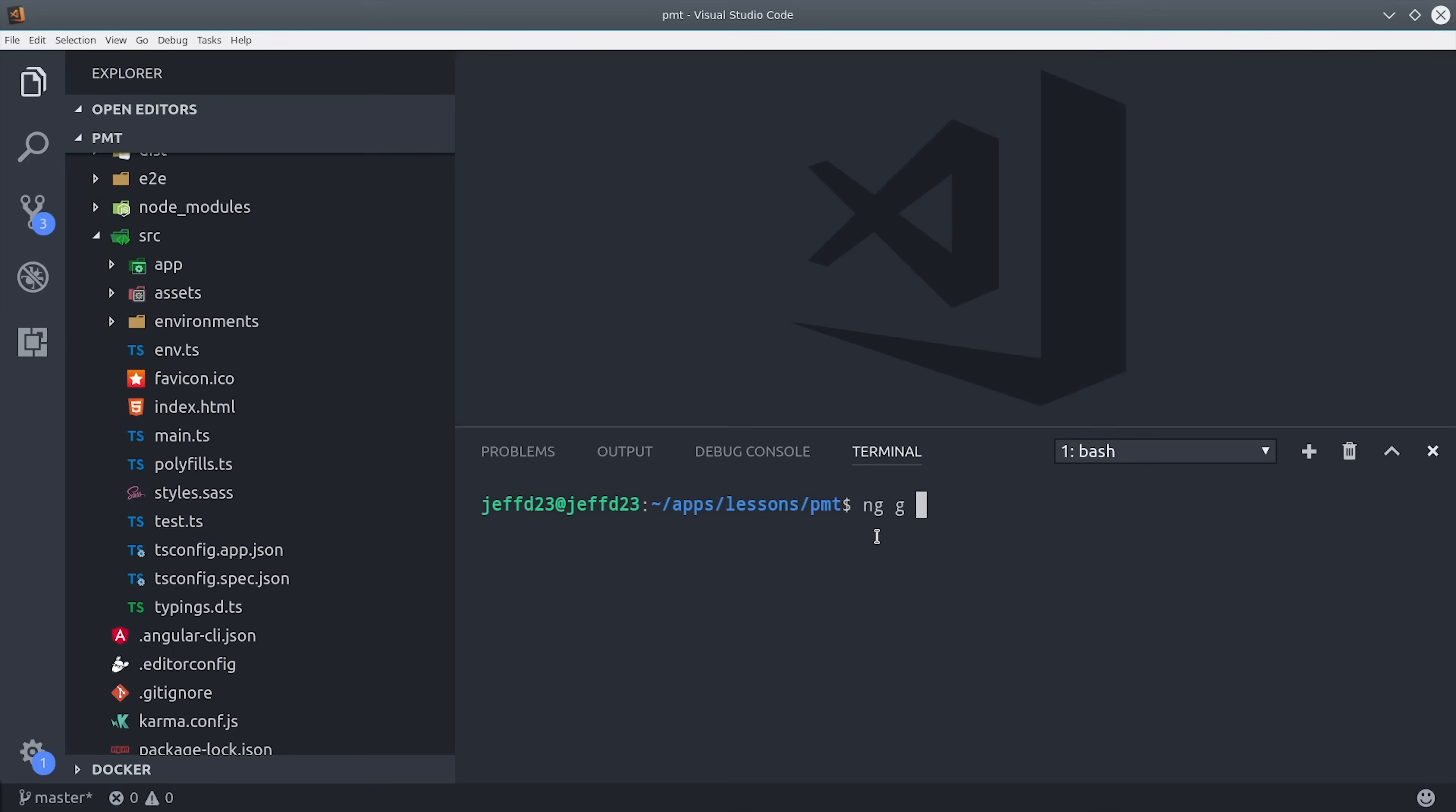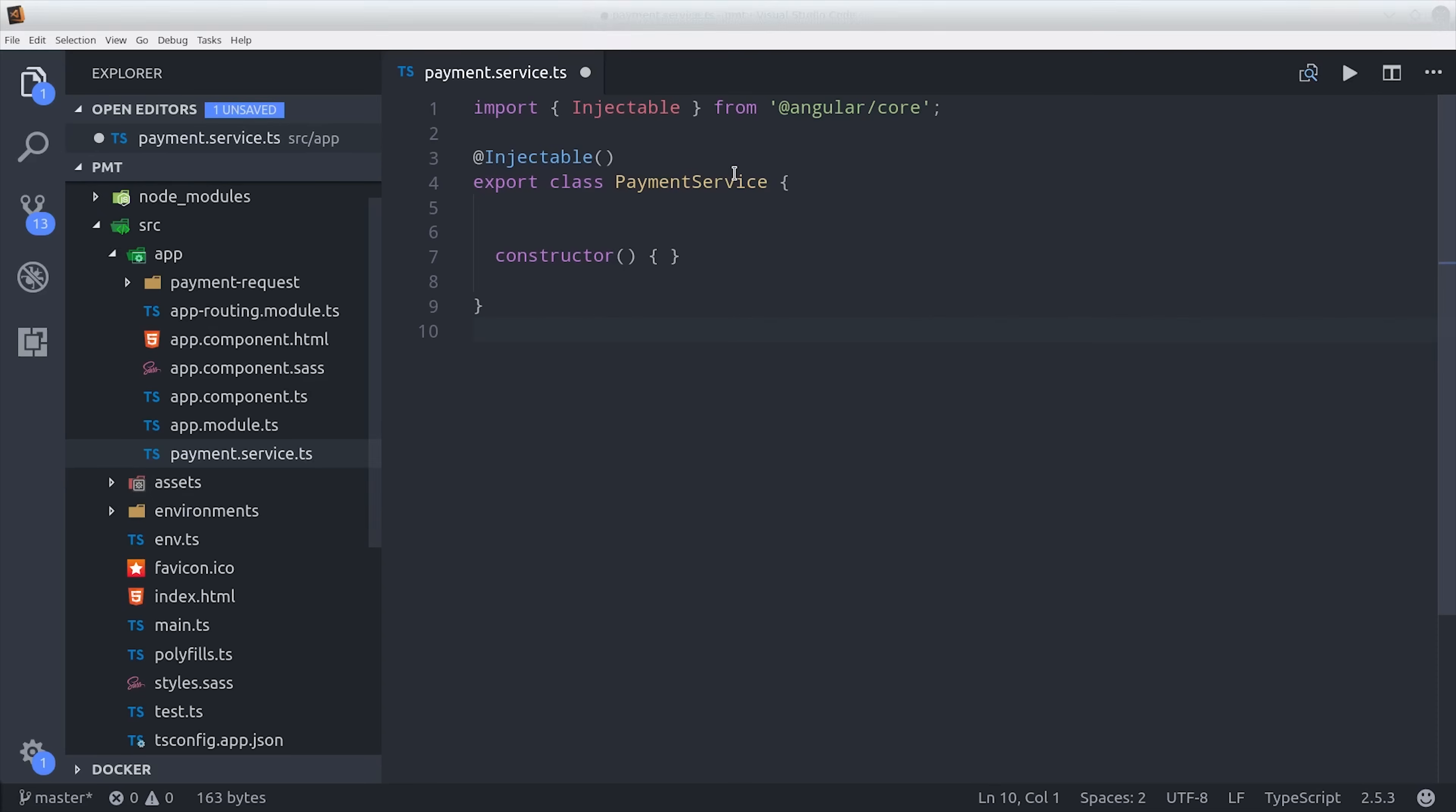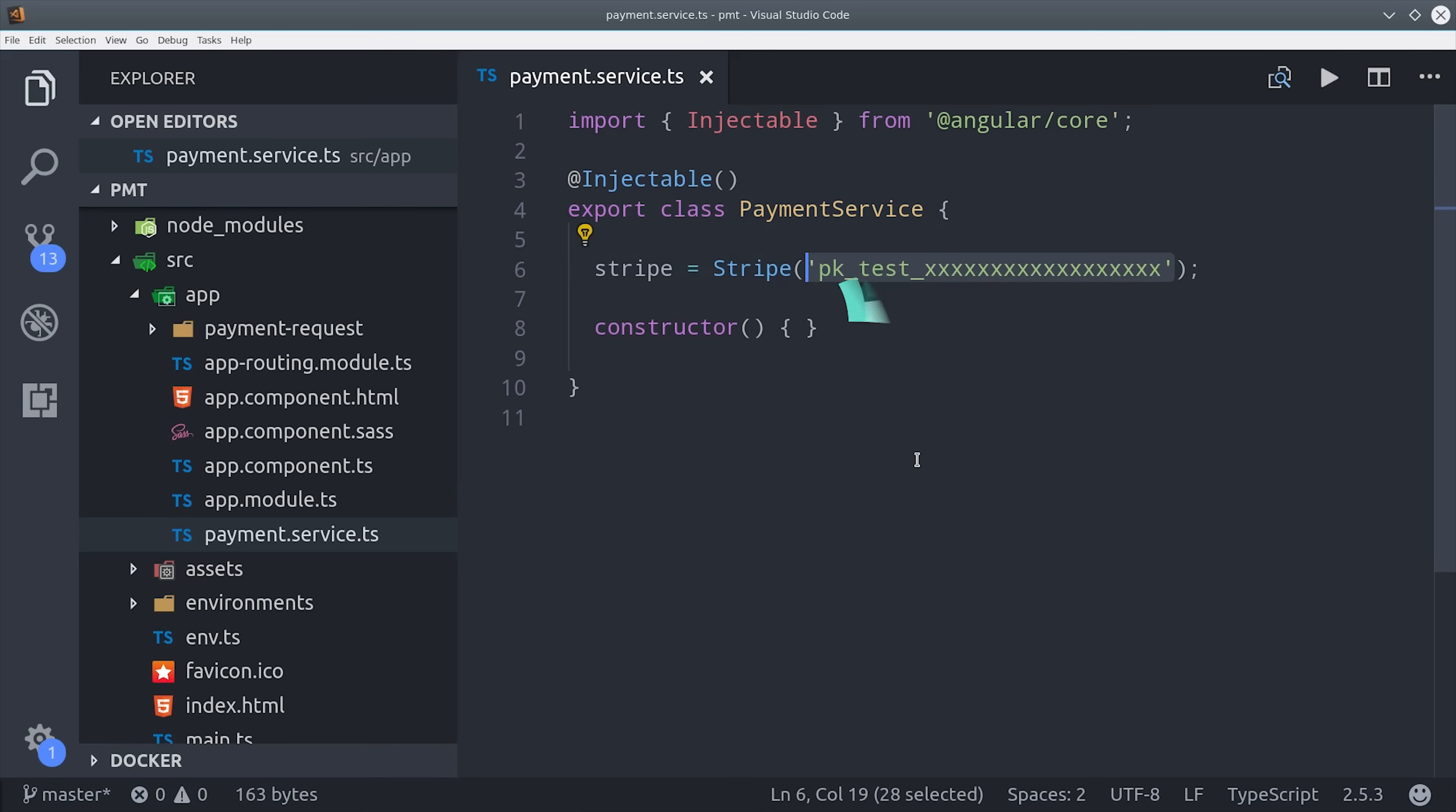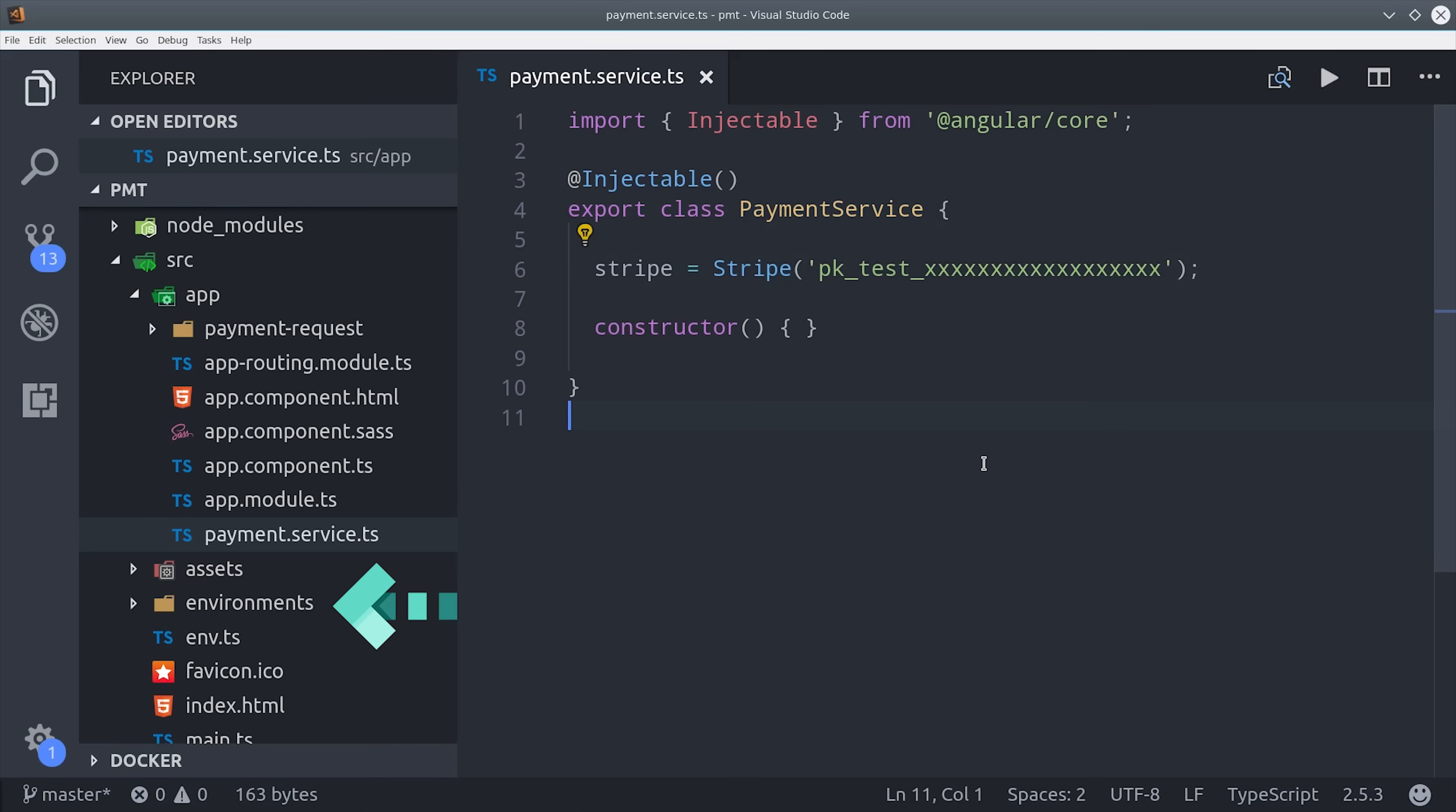To do that I'm going to use an Angular service, which I'm calling the payment service. After we generate it with the CLI, we can go in there and instantiate it with our Stripe publishable key. For the sake of simplicity, I'm using the key directly in the Angular service, but a better approach would be to manage your keys in your Angular environment. That way you can use your test key in your development app, and your live key in your actual deployed production app.